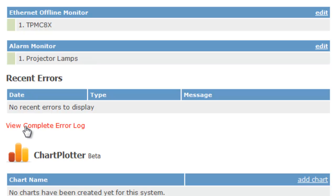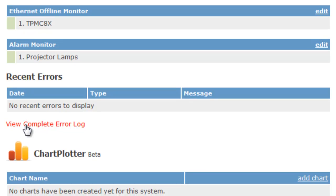Next we have a remote error log. This allows you to collect all your error logs from all your processors and have them in one place stored remotely.